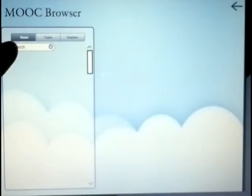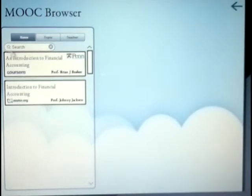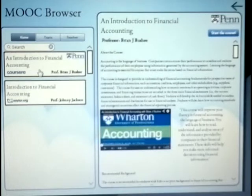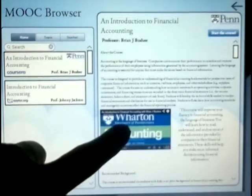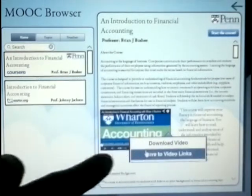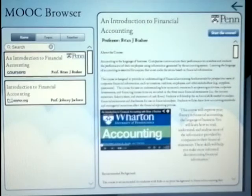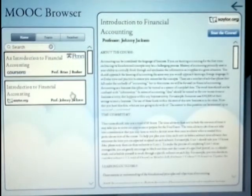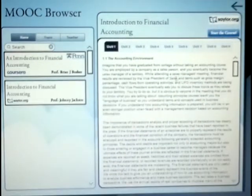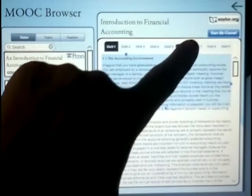We will look for Accounting MOOCs as an example. In the first MOOC, we have found an interesting introduction video, so let's save its link. In the second one, we will start the MOOC course to see more detailed material. Let's copy this first paragraph, for instance, to complete the lesson.